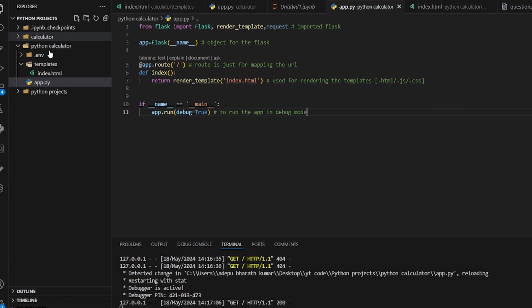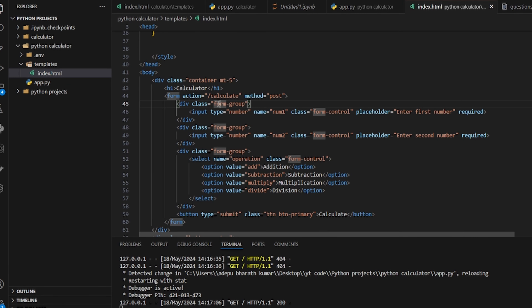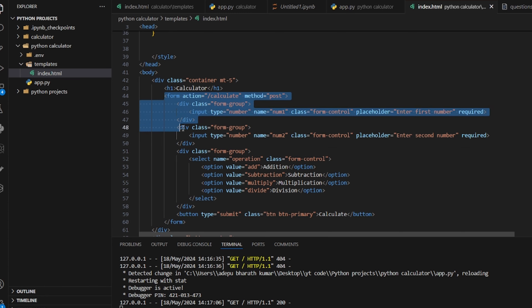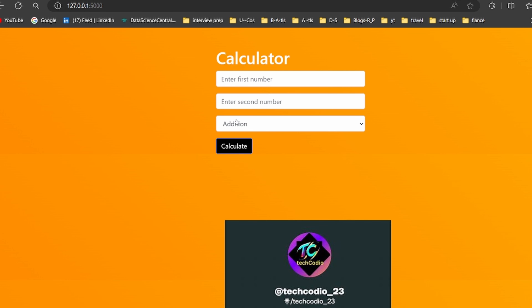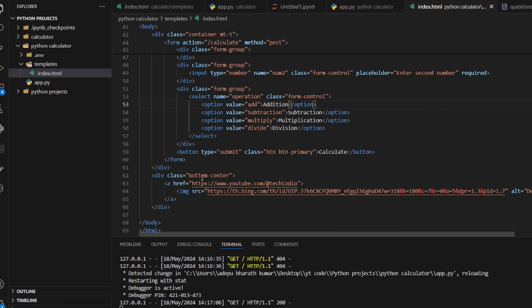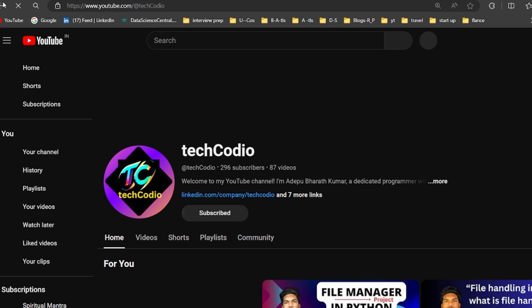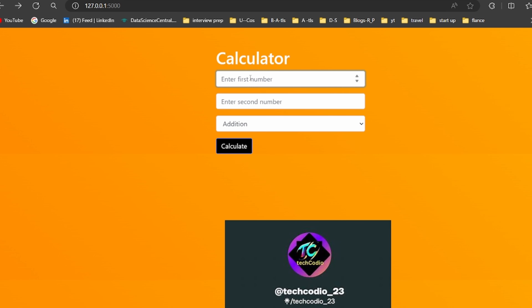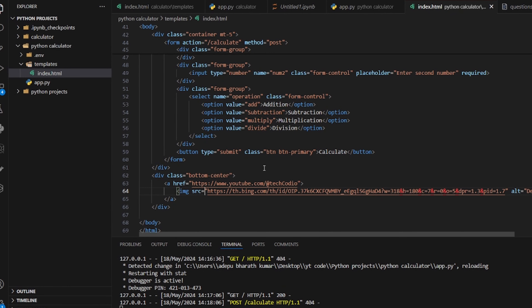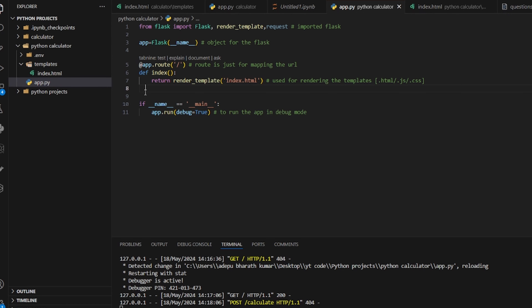You can see we now have the web page — the frontend for our app. All elements sharing the same form-group class have equal height and width. There's also a YouTube image link that navigates to my channel. If I try entering numbers like 4 and 5 with addition, it doesn't work yet because we still need to implement the backend.